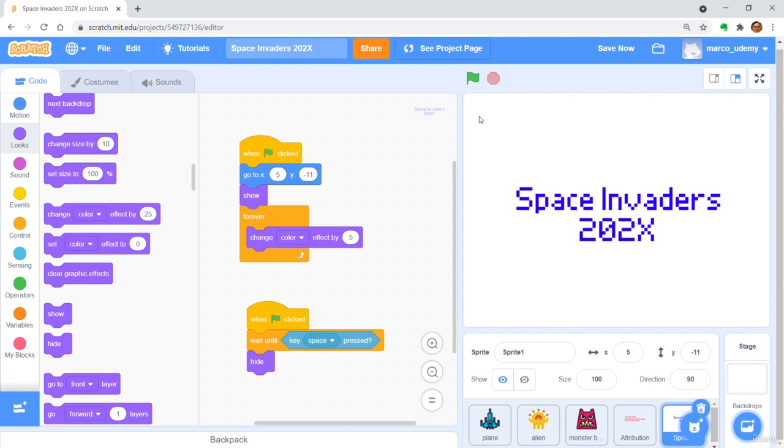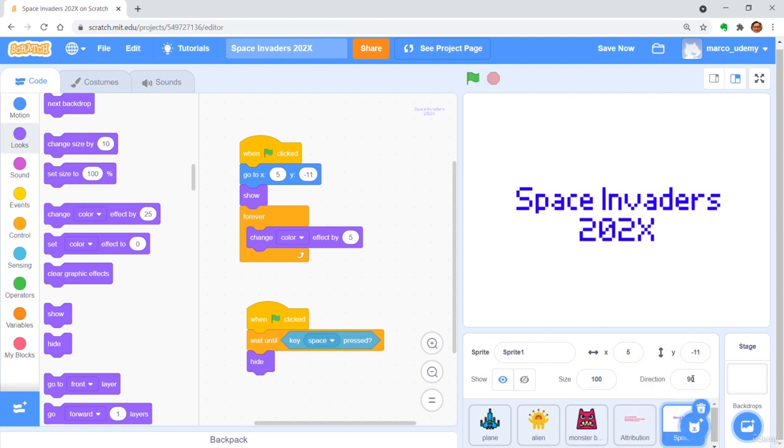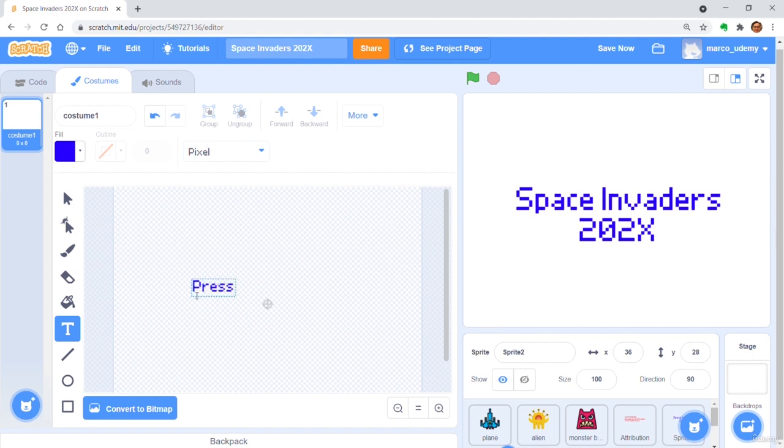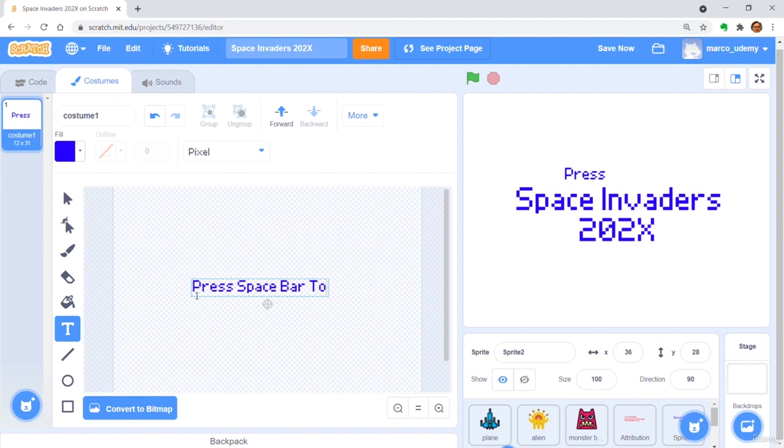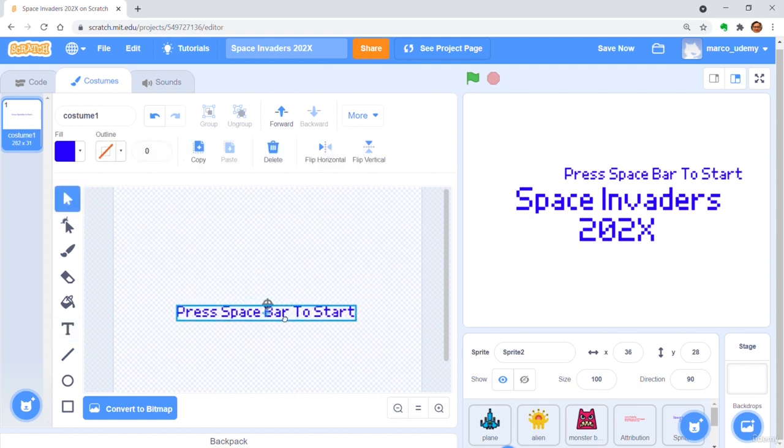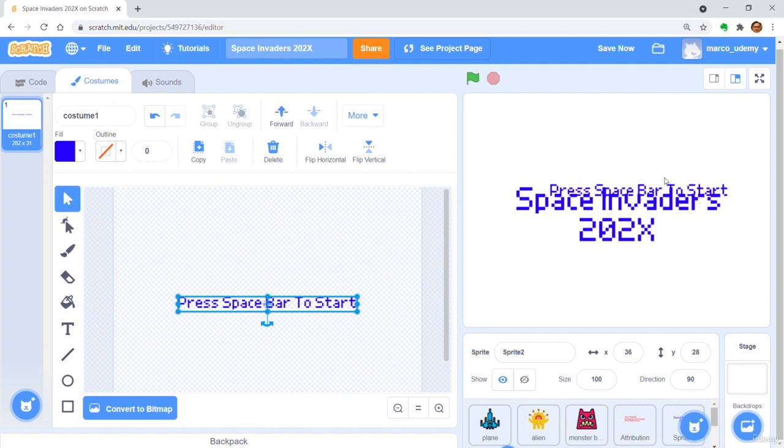Create another new sprite by clicking Paint. Type press spacebar to start. Put it in the center of motion and drag the sentence on stage below the title.